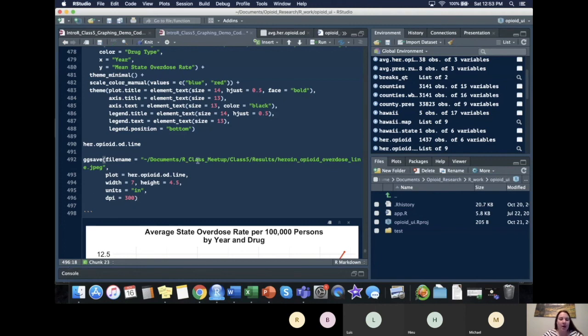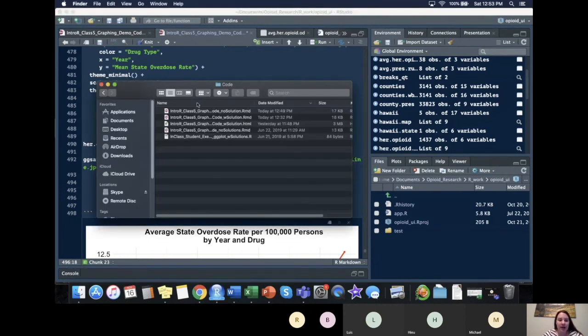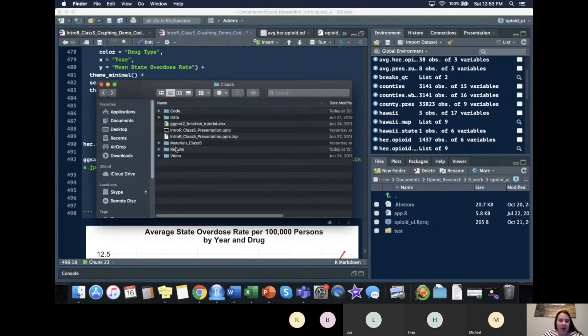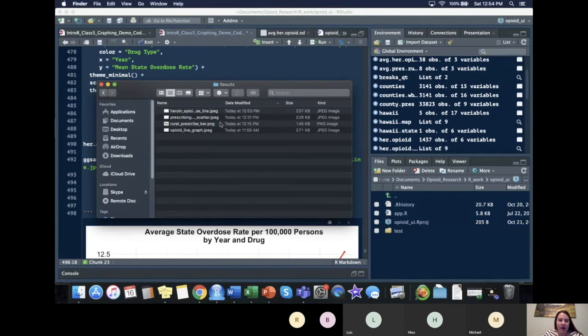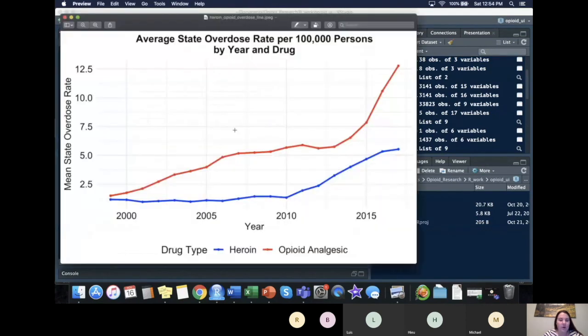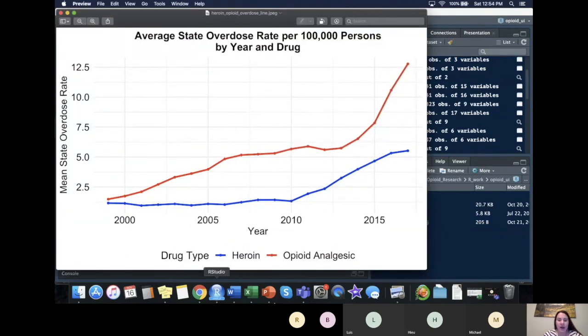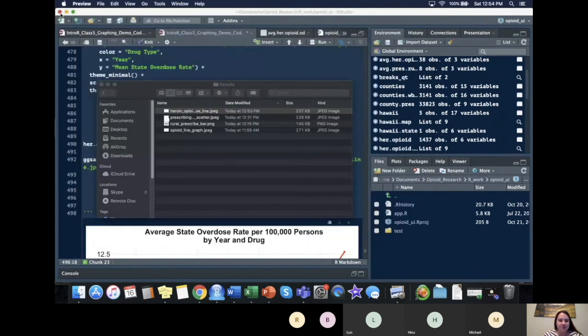So it would have outputted here. So now I go in, go to my where I set it to go, heroin, opioid, opioid line, and now we have our graph in our specified location.